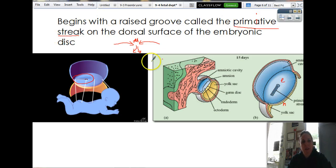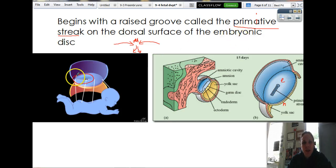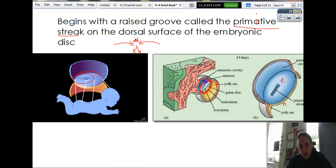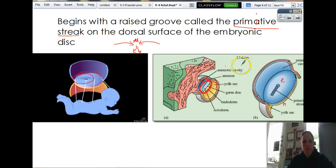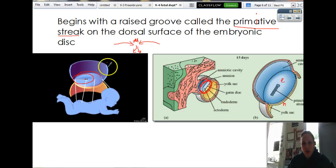It begins with a raised groove called the primitive streak on the dorsal surface of the embryonic disc. The embryonic disc is right where the amnion touches the yolk sac — basically where the epiblast and the hypoblast pancake each other. What's interesting is that this sets you up for bilateral symmetry, cephalization, and all that good stuff.